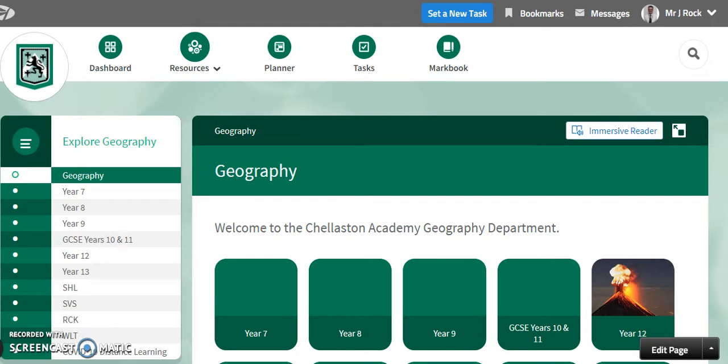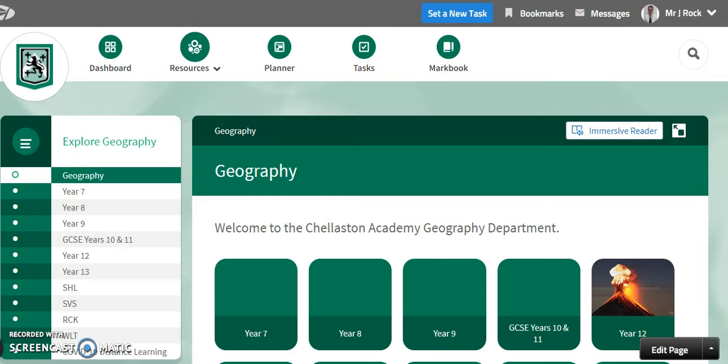Hello and welcome to the Chellaston Academy Geography Department Firefly Pages. This quick video is just going to show you the resources that are going to be available to help you find the correct information and how to use the different resources to improve and develop your knowledge and understanding of geography.